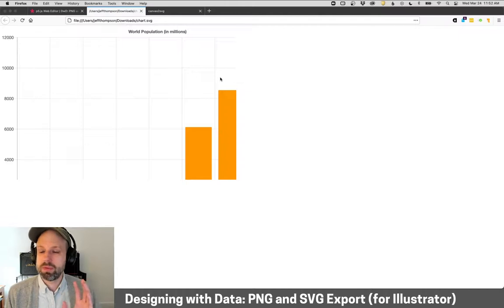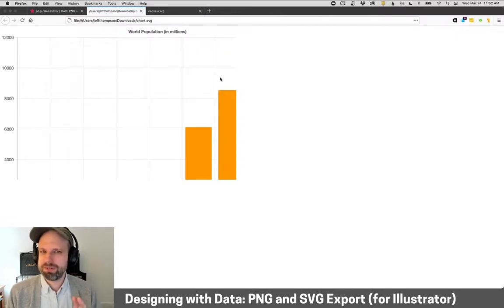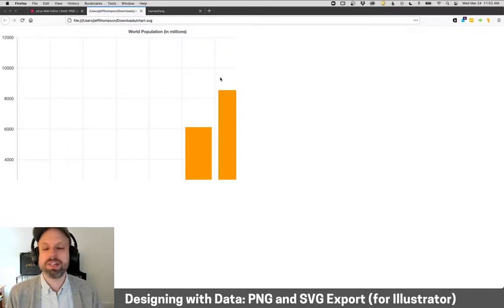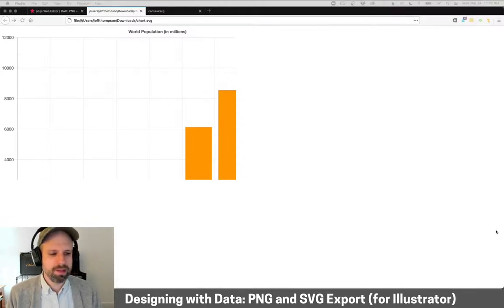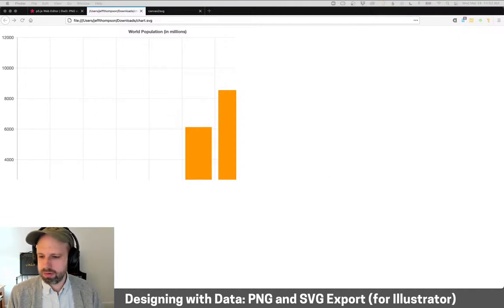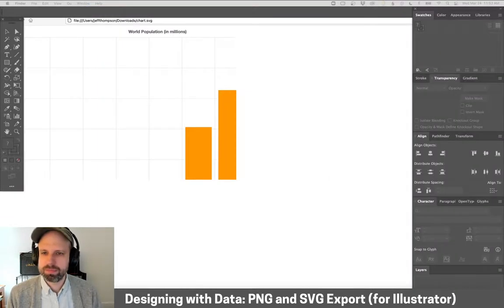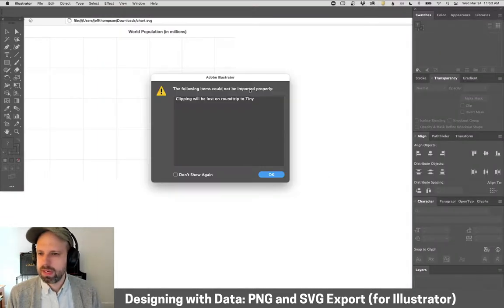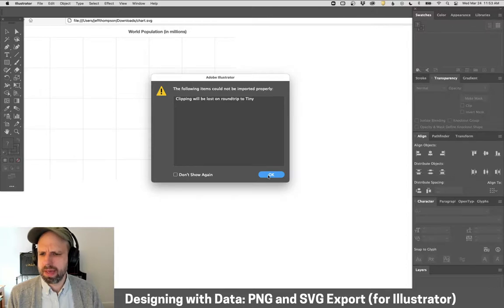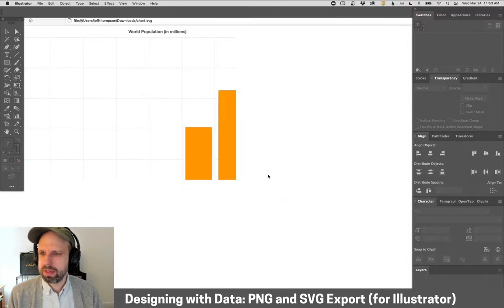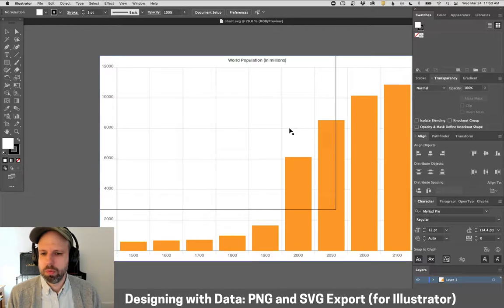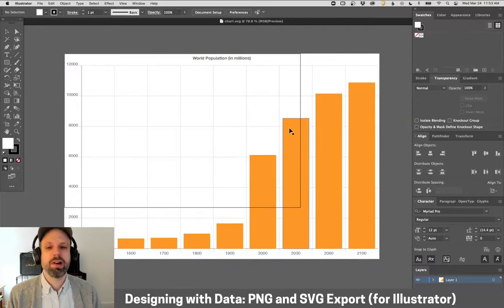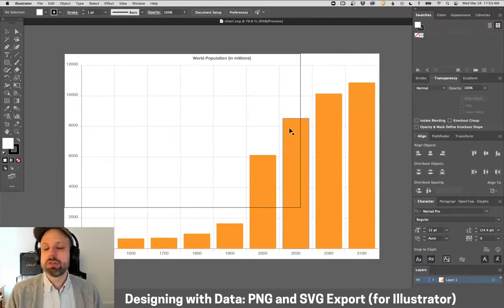Actually we can open this in Illustrator. So I'm just going to drag this into Illustrator. You might get an error. You can ignore that. That's no big deal. And then boom, there's our chart.